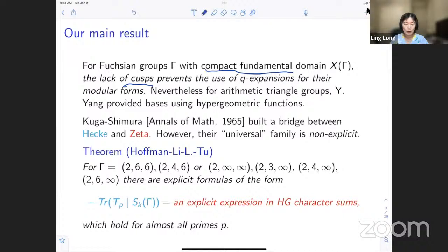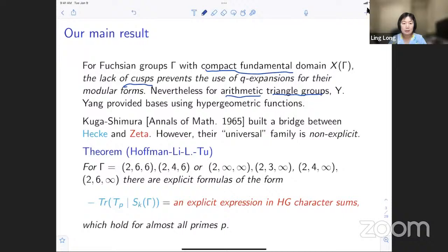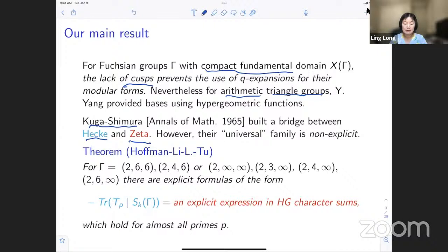We're going to look at pictures corresponding to the Shimura case. We cannot use q-expansions for the modular forms, and q-expansions play an important role in the study of Hecke modular forms. However, in the case of triangle groups — especially for arithmetic triangle groups to be defined later — Professor Yifan Yang provided bases using hypergeometric functions. So more or less, Yang provided bases for the space on which Hecke operators act, in terms of hypergeometric functions, much like earlier work of Kuga and Shimura.